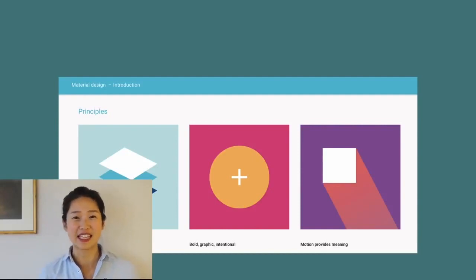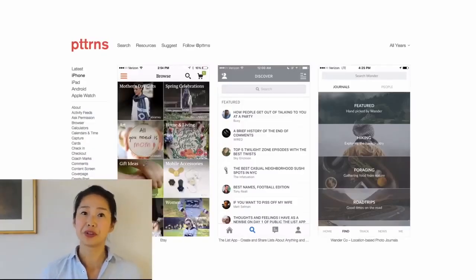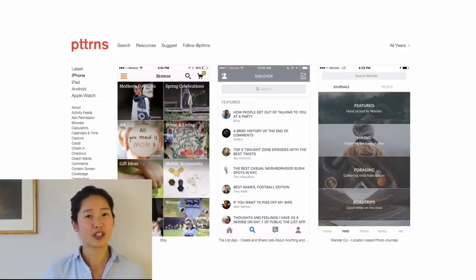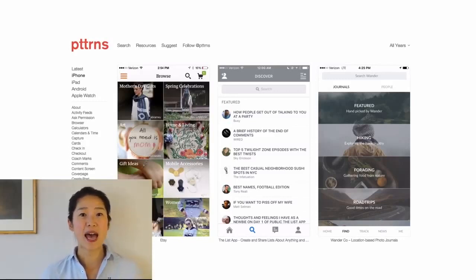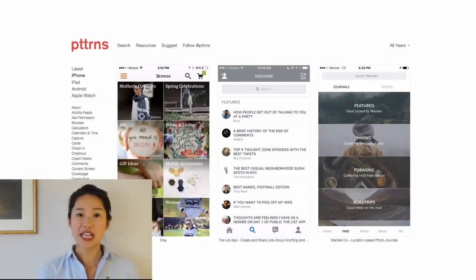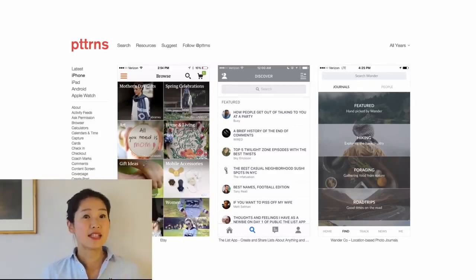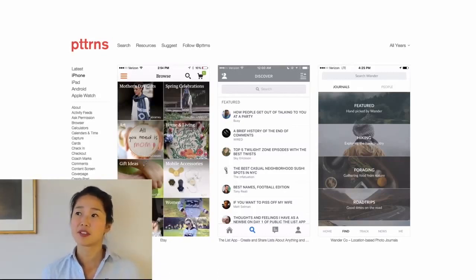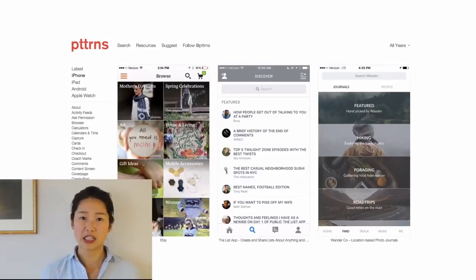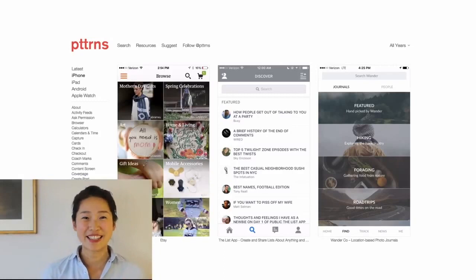Once you have a good grounding of what Apple and Google think is good design, take a look at some mobile pattern websites. One is pttrns — patterns without the vowels, because startups don't have vowels — and another is mobile-patterns. They collect and categorize screenshots from some of the best designed apps. So when you're designing a particular part of your interface, for example a news feed, take a look at how Twitter does it or how Facebook does it. Not to steal, but to be inspired by their designs.